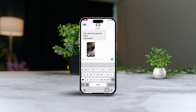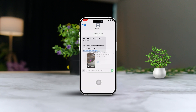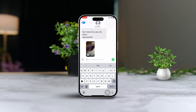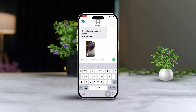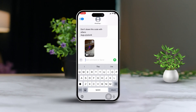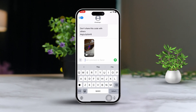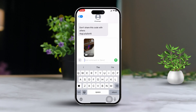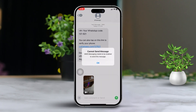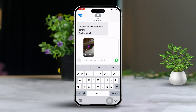Hey there! If you are having trouble sending videos through the Messages app on your iPhone, don't stress, I've got you covered with some simple fixes. This problem usually boils down to MMS settings, connectivity hiccups, or temporary glitches. Here's a straightforward guide to get those videos sent without a hitch.